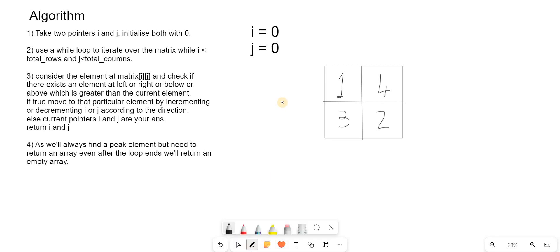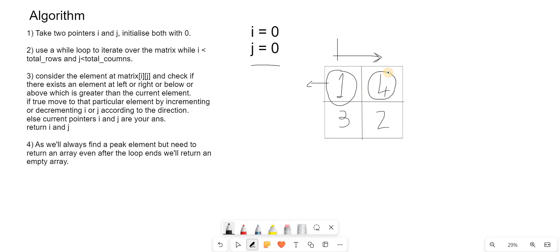Let's do a dry run. With i and j both at 0, we are at element 1. We check if there exists an element to the right that is greater — since there are no elements above or to the left. Yes, element 4 is greater than 1, so we move right by incrementing j, because we are moving one column ahead. We arrive at element 4 and check if any neighbor is greater than this — no. So the answer is [0, 1], that is i comma j.